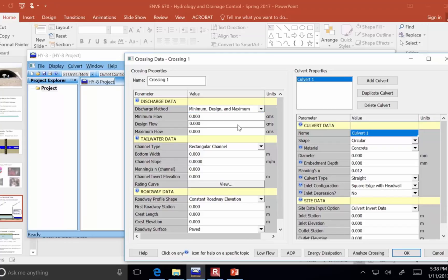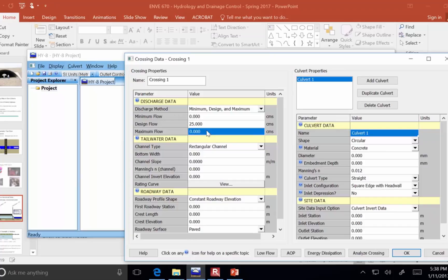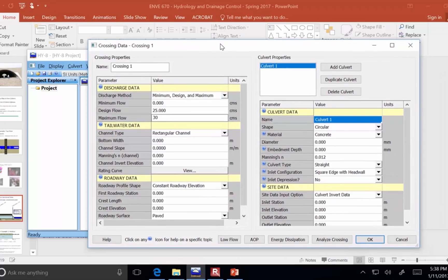Our design flow was 25 cubic meters per second. And we want to look at what's going to happen all the way up to 30 cubic meters per second.